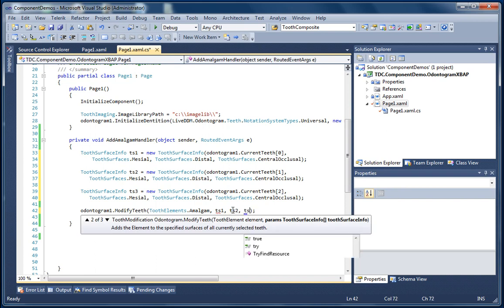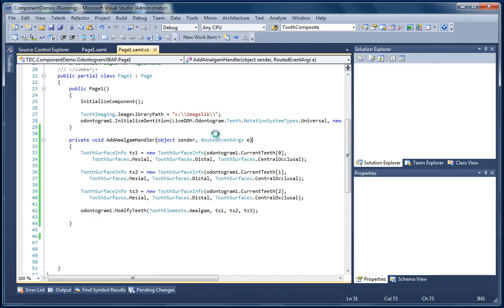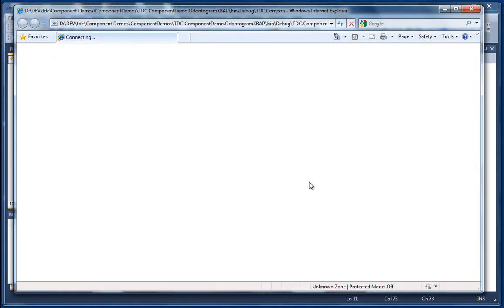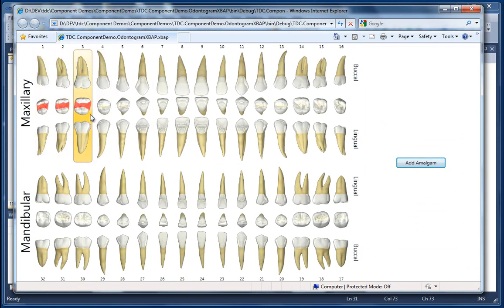And again to the ModifyTeeth method I'm going to just change the arguments and pass in the other two instances of our ToothSurfaceInfo objects. Now when we click our Add Amalgam button you can see that the amalgam has been added to the first three teeth.